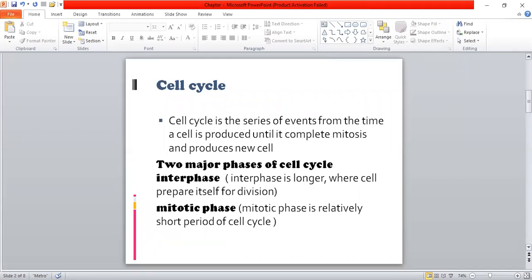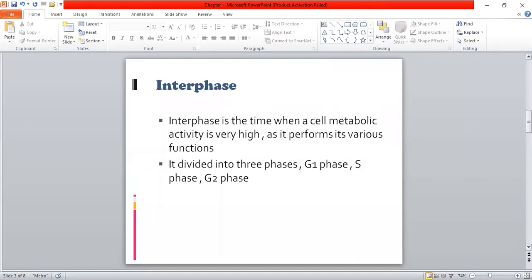So, all the events of the cell cycle form a series which starts when the cell is formed, then mitosis occurs, and after that a new cell is created. All processes coming into this period are considered part of the cell cycle. First of all, we have to go to the interphase.